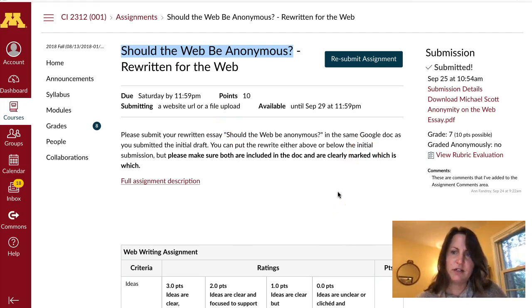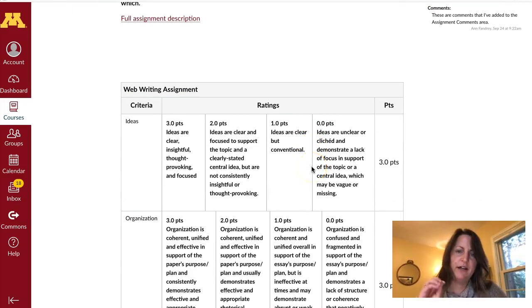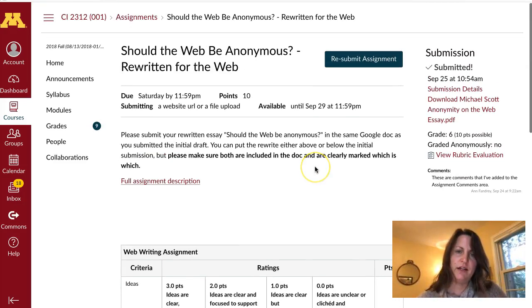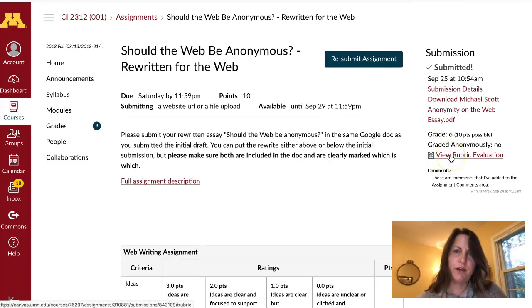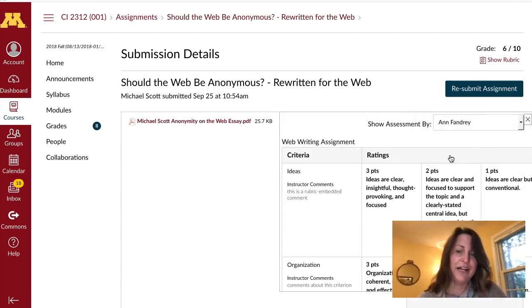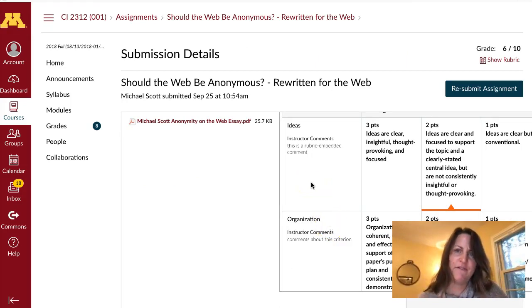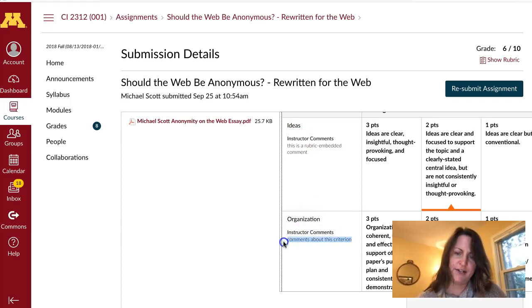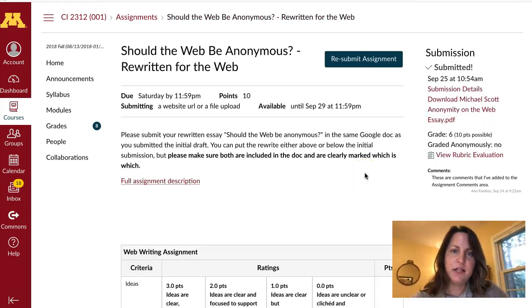Michael Scott, our test student, will see the generic rubric that was used for the assignment when he clicks into the assignment view. He needs to click on View Rubric Evaluation, which is a link on the far right side of the screen, in order to see those individual comments. They're not necessarily very obvious, which is why we're making this video for you. So you have to click into View Rubric Evaluation in order to see the instructor comments, and you can see the comments in Ideas and under the Criterion Organization.